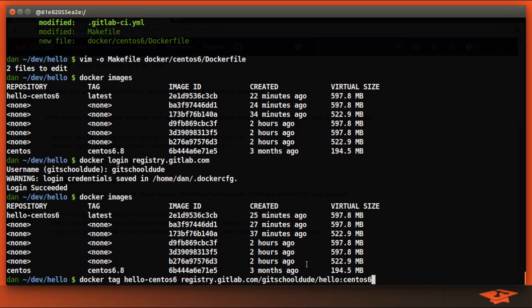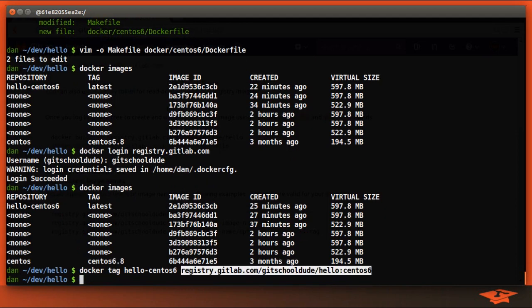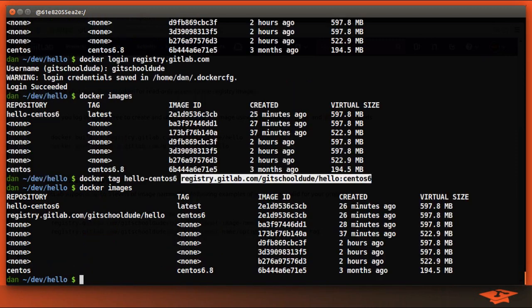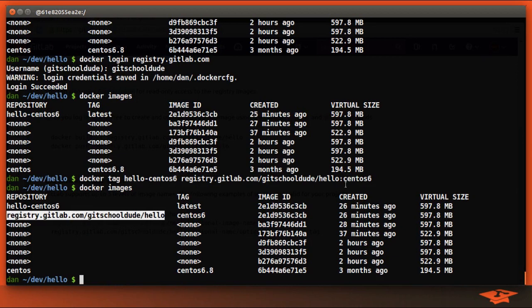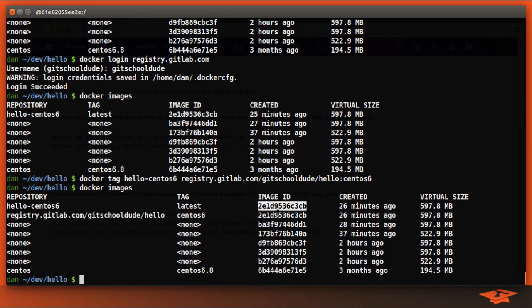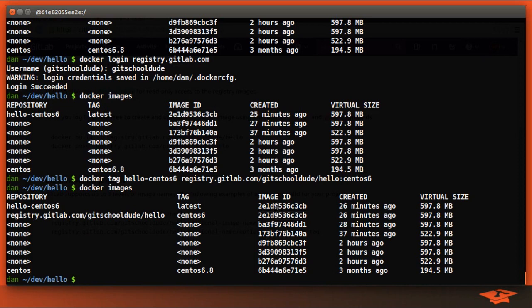If we hit enter here and we run docker images again, you'll see that we now have a new entry with this tag specification. And it has the exact same hash. So it is exactly the same and identical to this one.